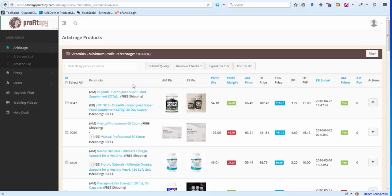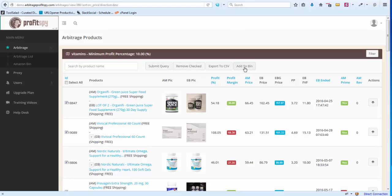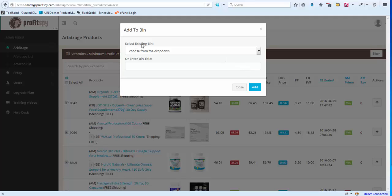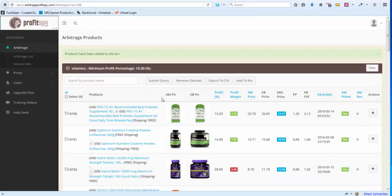Let me show you how this works. Let's say we've finished scraping the Vitamins Amazon group category, gone through the filtering process, got rid of items we don't want, and kept the items we do want to list within our eBay account. Let's list these five products — we go to 'Add to Bin' and click this button. We can either select an existing bin or create a new one. We'll create a new bin today, name it 'Stuff', and click Add.